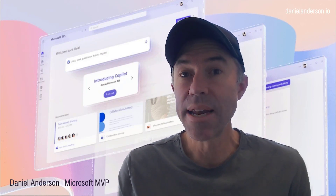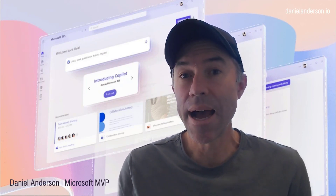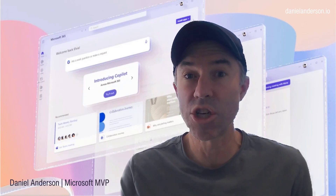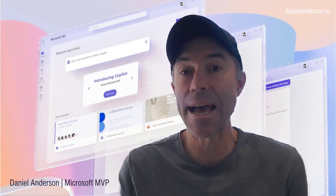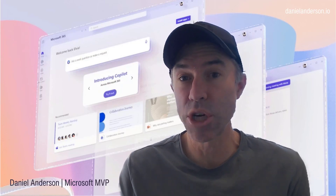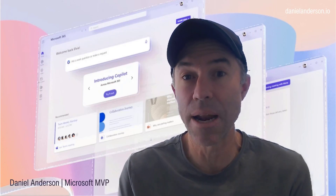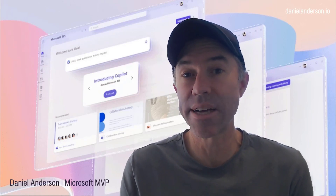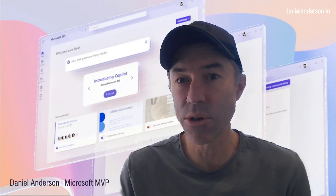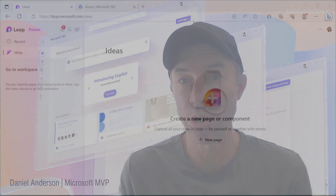That personal task list now integrates with Microsoft To Do. And in addition to that, if we are working in a one-to-one chat and we add a task list to a conversation, or if we're in a group chat and we add a task list to a conversation, that also now integrates into Microsoft To Do. So that is the focus of today's video — let's dive in and have a look at how this works.